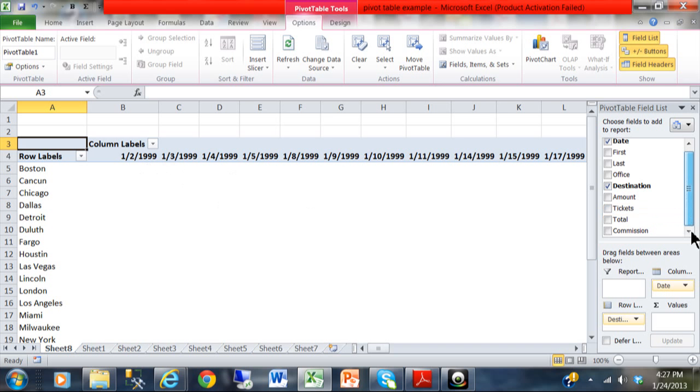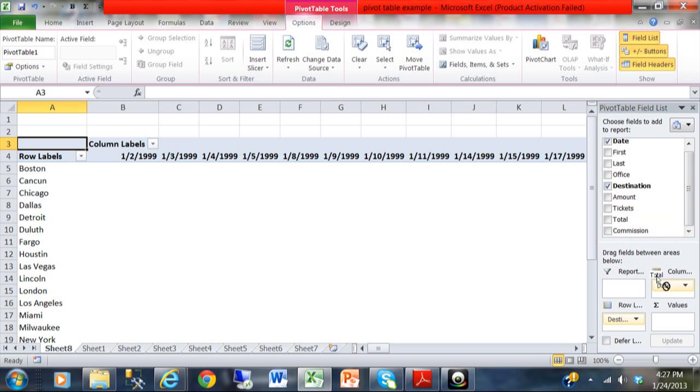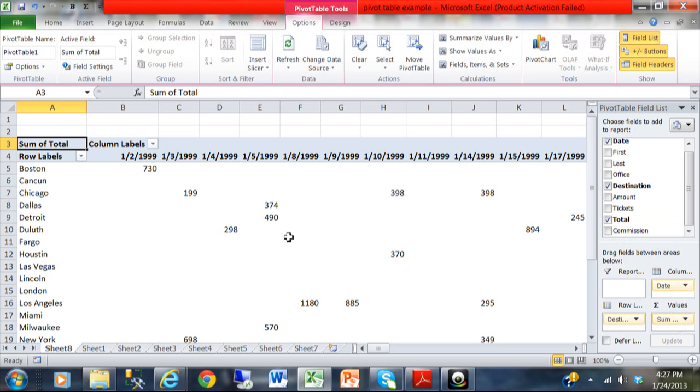Now, if you want numbers in your PivotTable, you'll pick some kind of number field and move that into the values area. So, I'll pick up total and move it into the values area. And now, we actually have a cross-reference summary report by destination and by individual day.